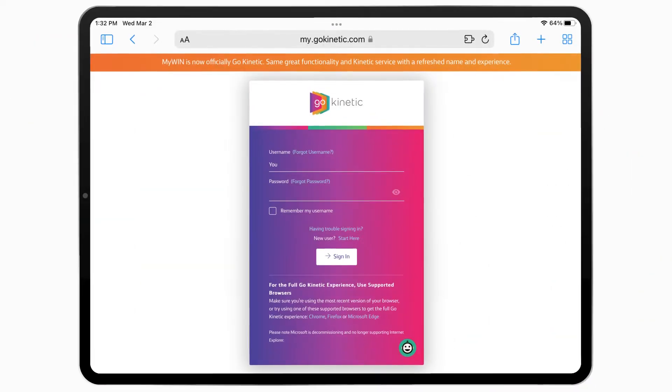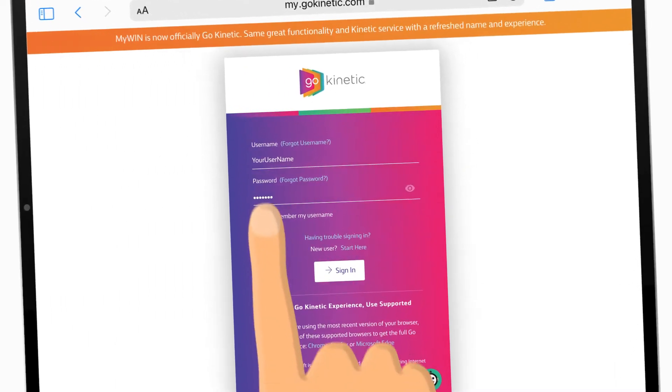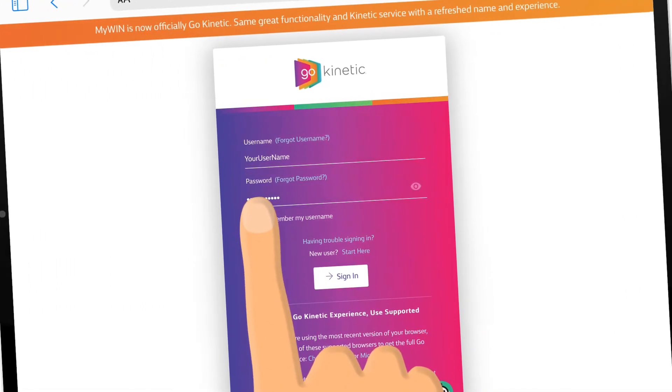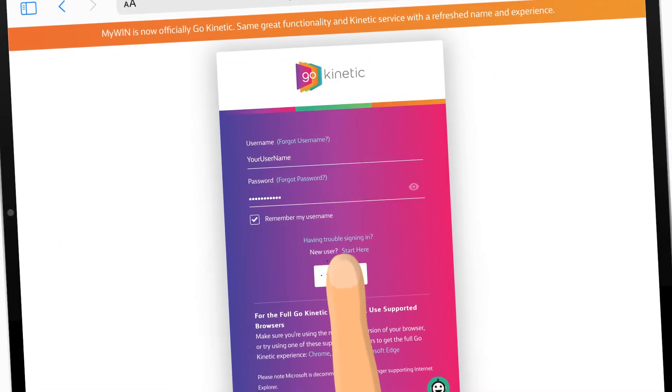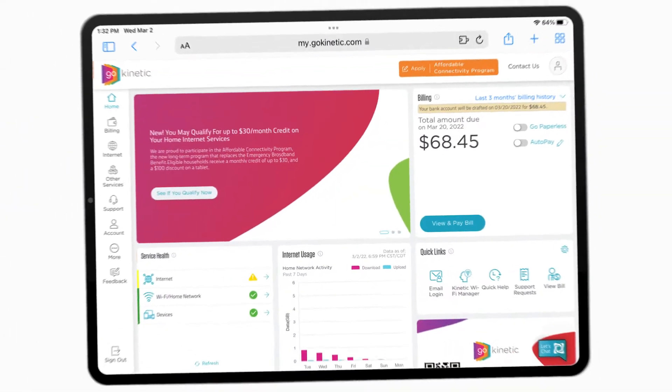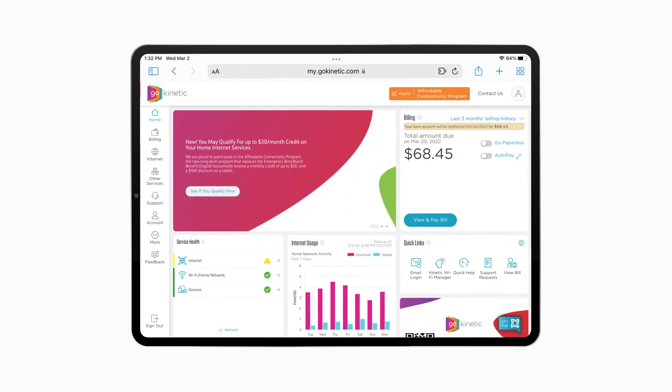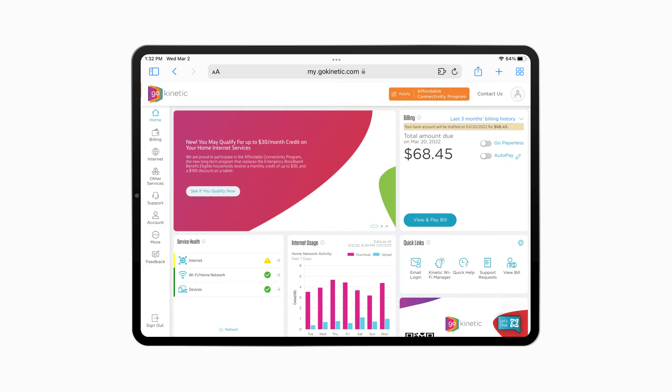With a few simple steps, create your account and set your password. Your GoKinetic online account is now active at home or on the go.